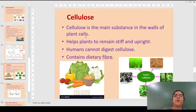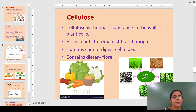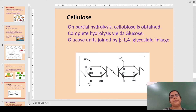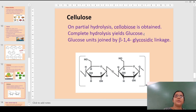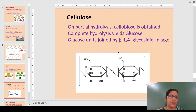Cellulose is the main substance of the walls of plant cells; it helps plants remain stiff and upright. Humans cannot digest cellulose because it contains dietary fiber, so it is a source of dietary fiber that helps in proper digestion of food. Cellulose is found in carton, flax seeds, straw, bamboo, and mulberry branches. Complete hydrolysis of cellulose yields glucose units joined by beta-1,4 glycosidic linkage, and the number of cross-links is greater compared to starch.